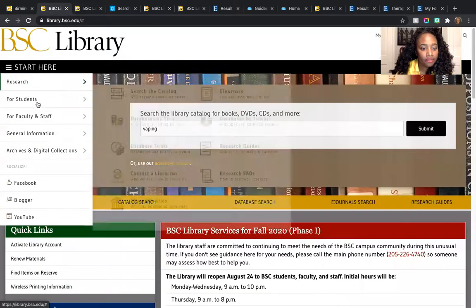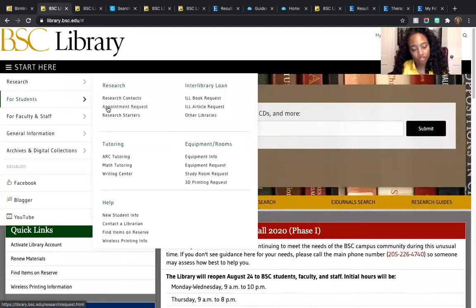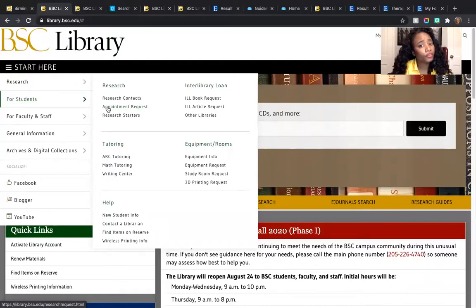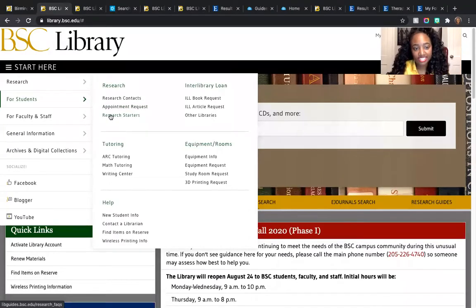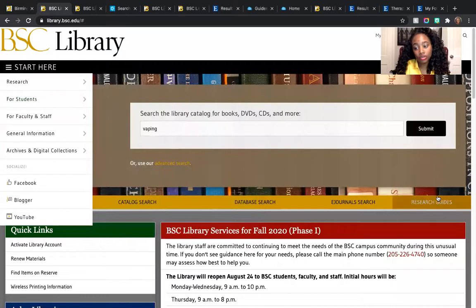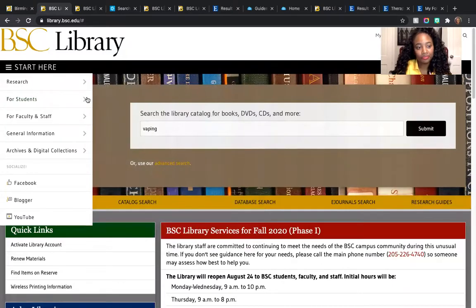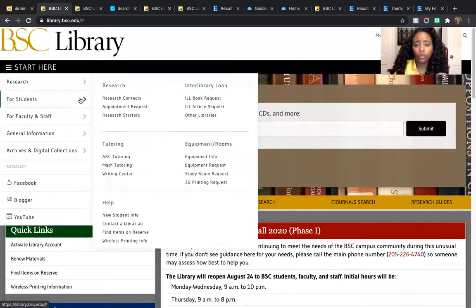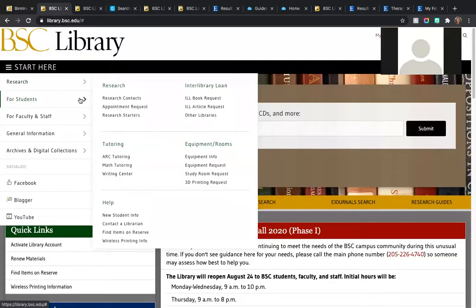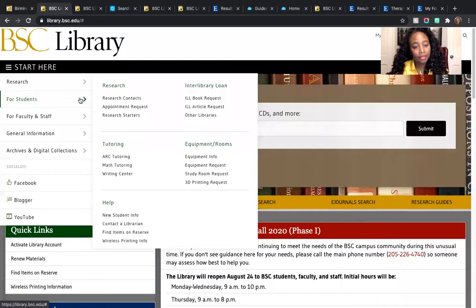If you want to request an appointment, you can fill out a form to do so. We'll get all of your information regarding the project or the paper and follow up about setting that up. A research starter is the exact same thing as our research guide — this is where you start when you're not really sure how to get started on your paper or project. I'll go into more depth about that later.